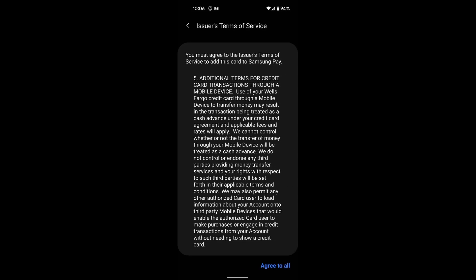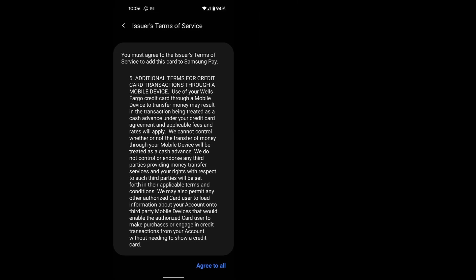Tap Enter Card Manually. Enter your card information and tap Next. Verifying the card with your bank can take a few minutes. Tap Agree to All.